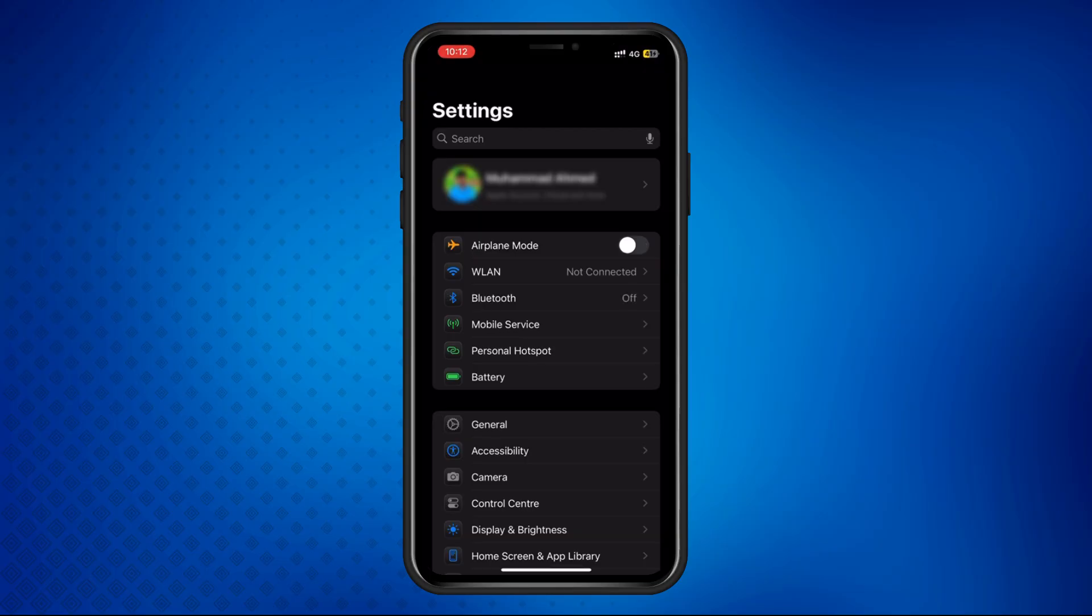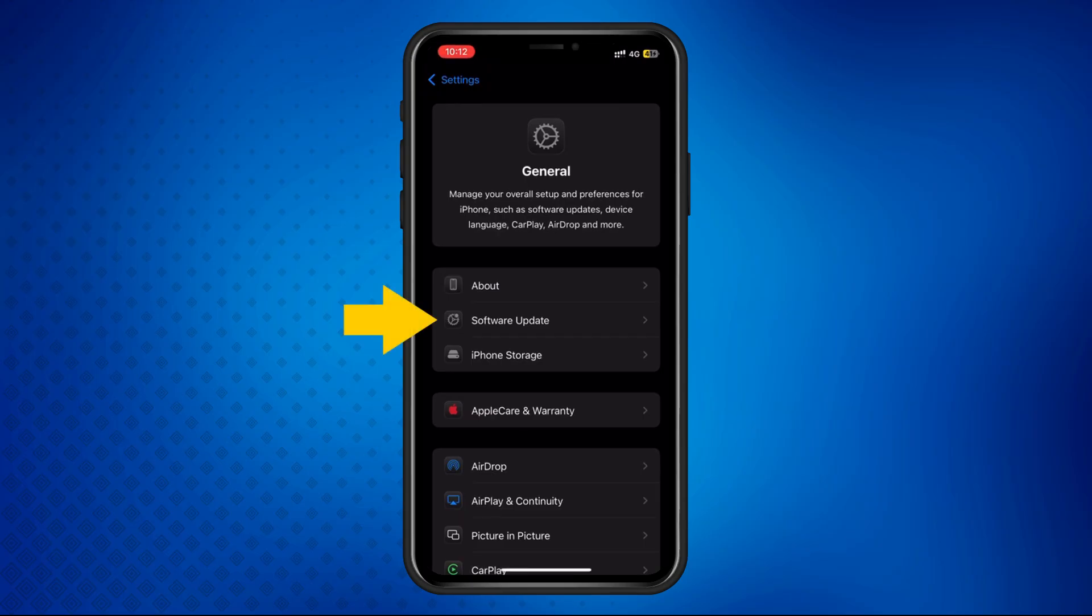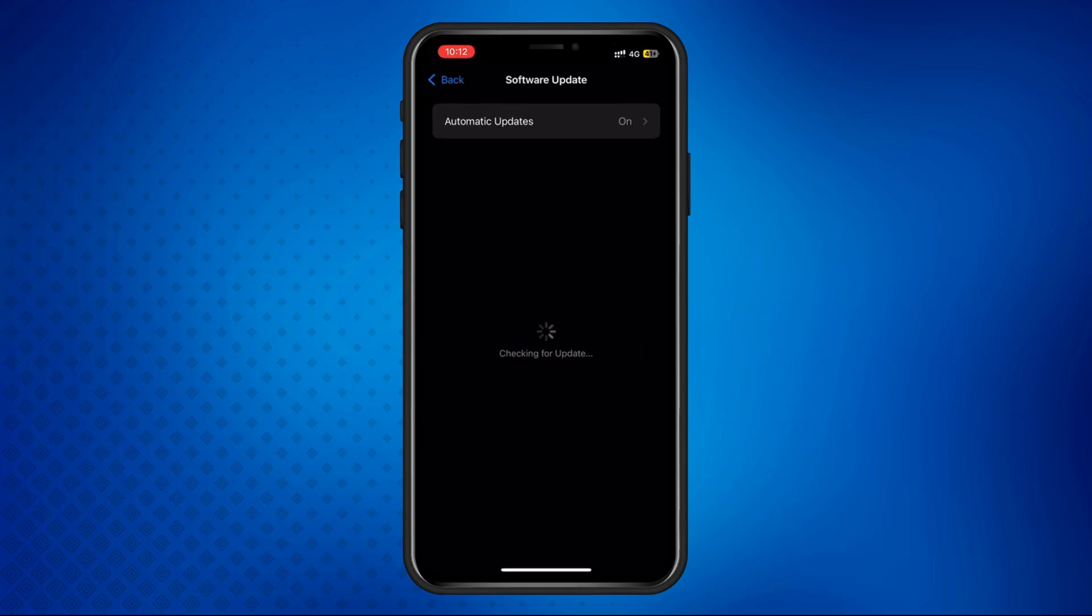Next, scroll down and tap on General. Then select Software Update. If an update is available, tap Update Now and install it.